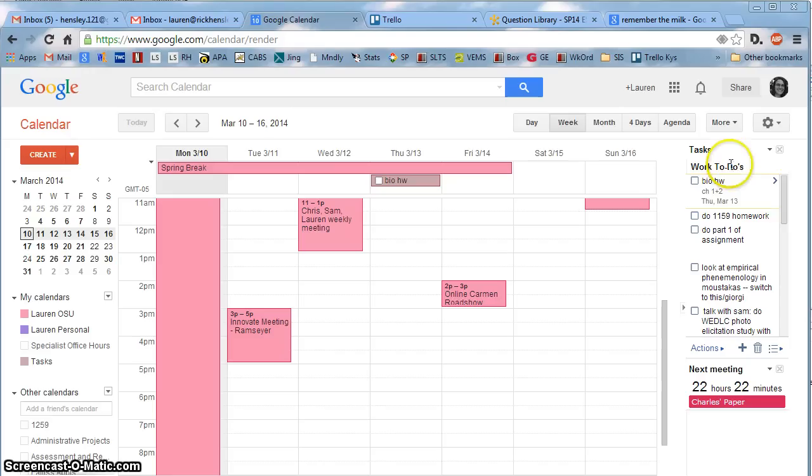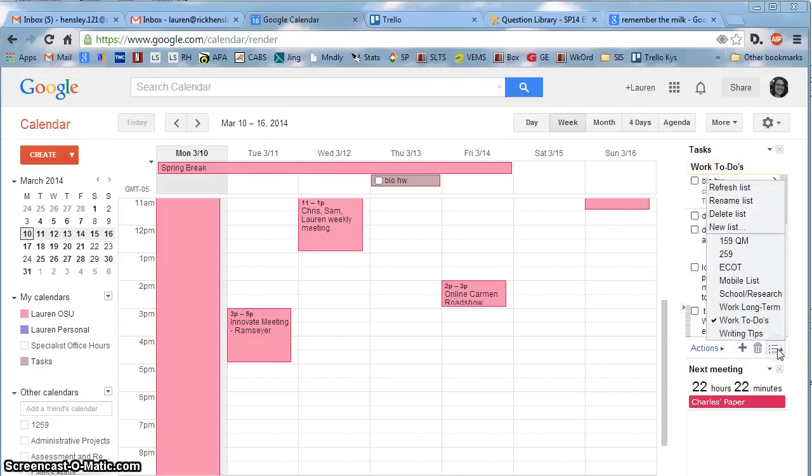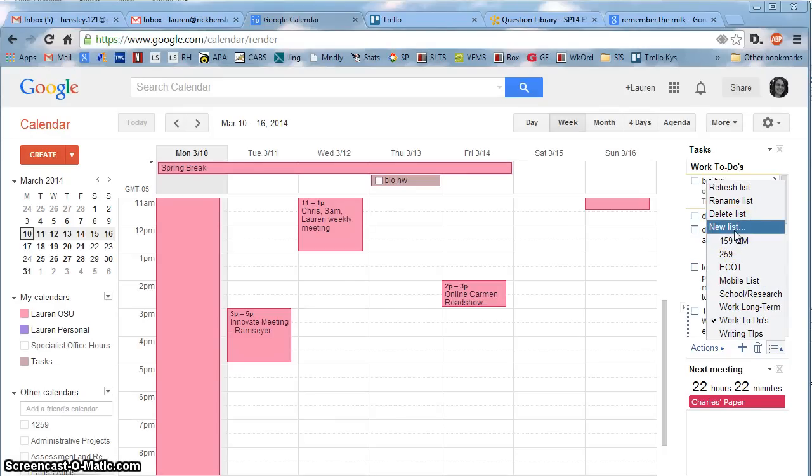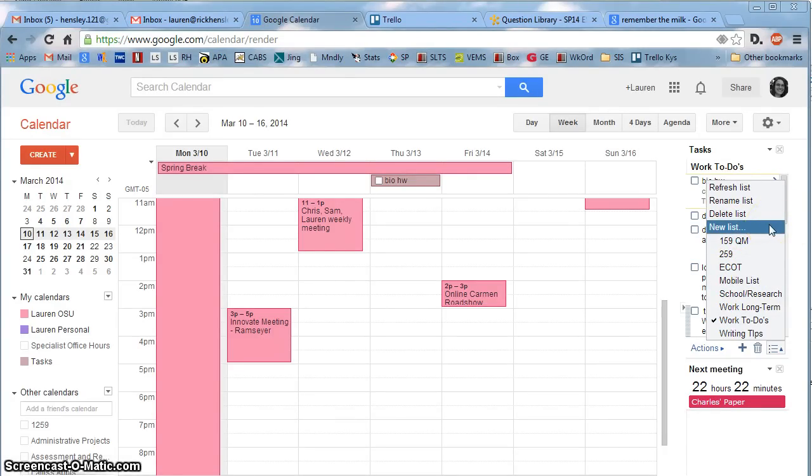First of all, this list is the Work To Do's list, but here on the right you can navigate through multiple lists that you may have created or even create a new list. You can use that to separate work from school or different classes from one another. There are multiple ways to do that.